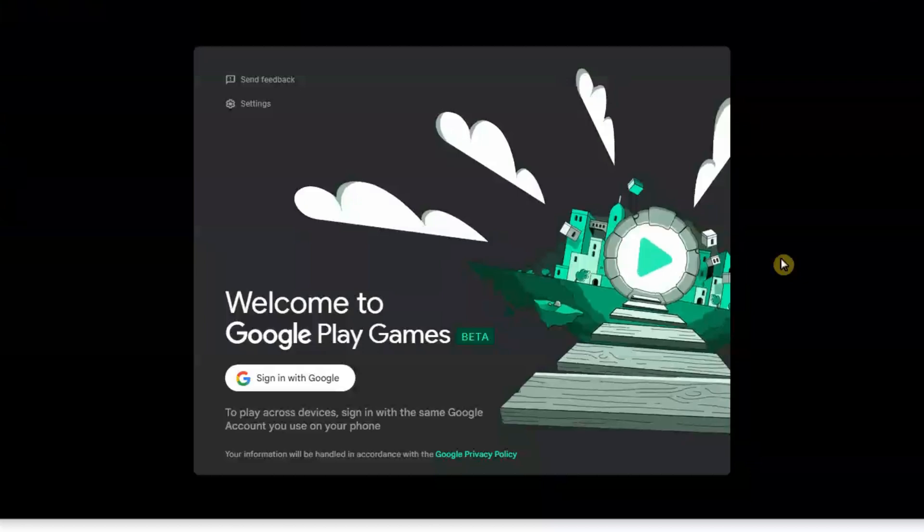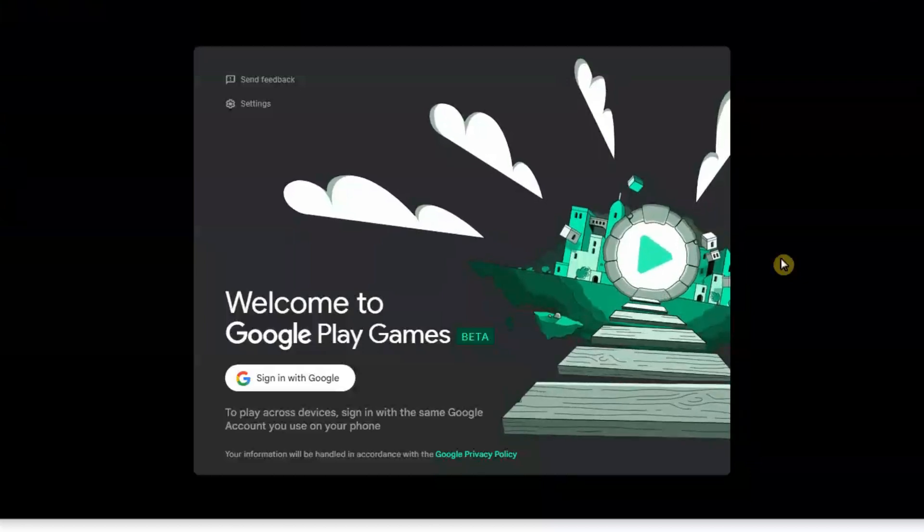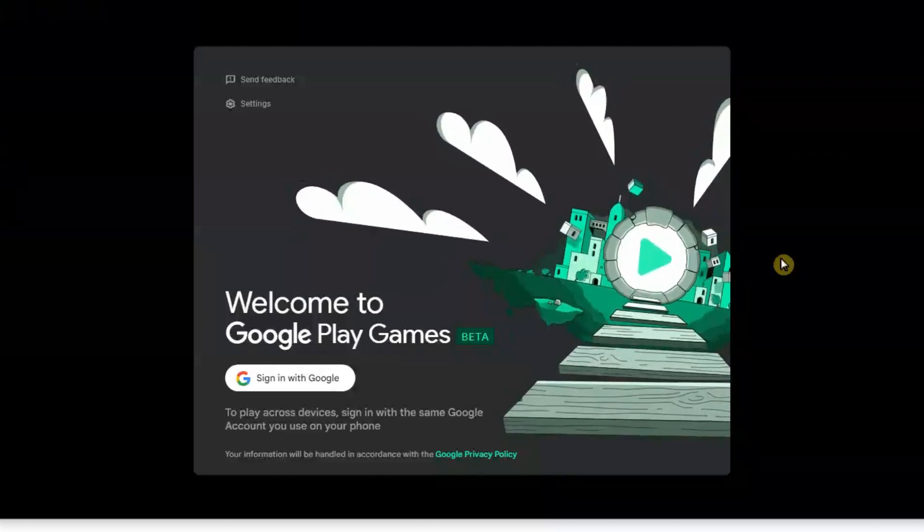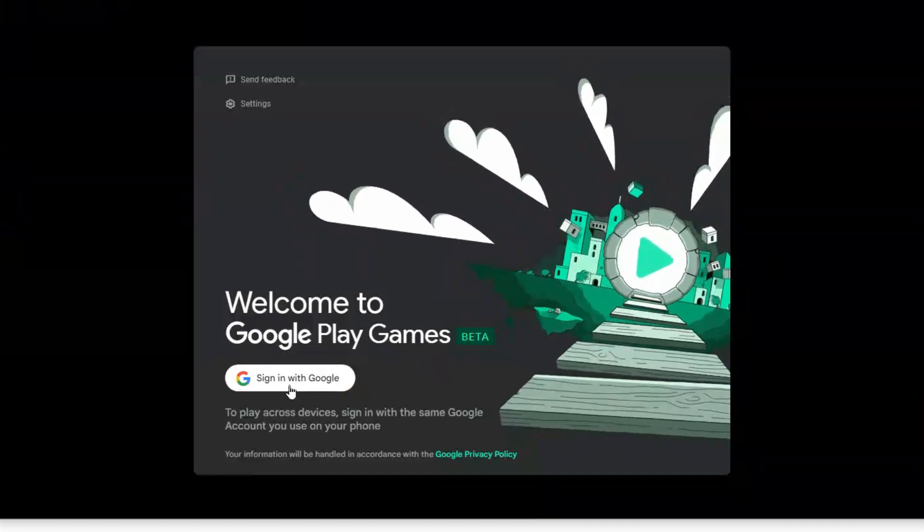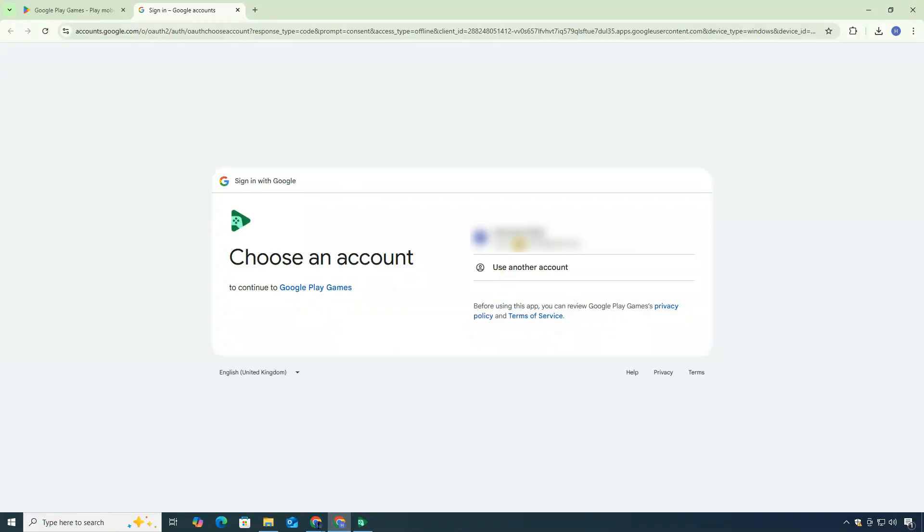Now, when you open Google Play Games for the first time, it will ask you to sign in with your Google account. Simply click on Sign In. It will open a page in your browser. Log in with your Google account.